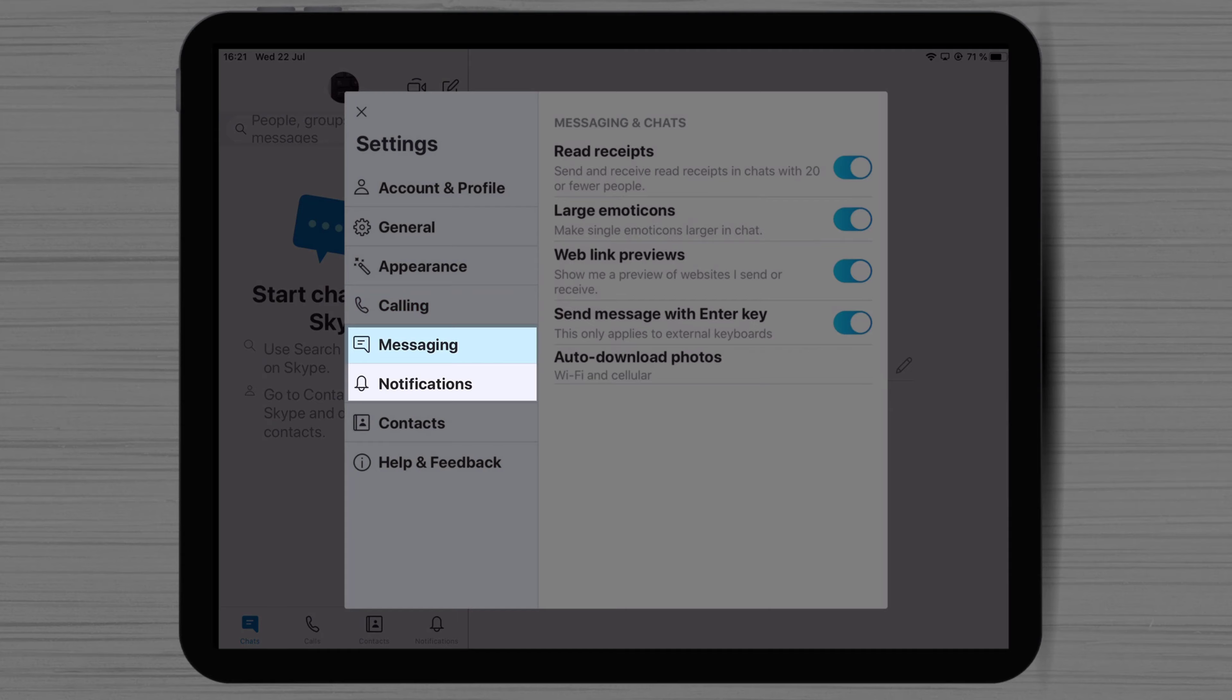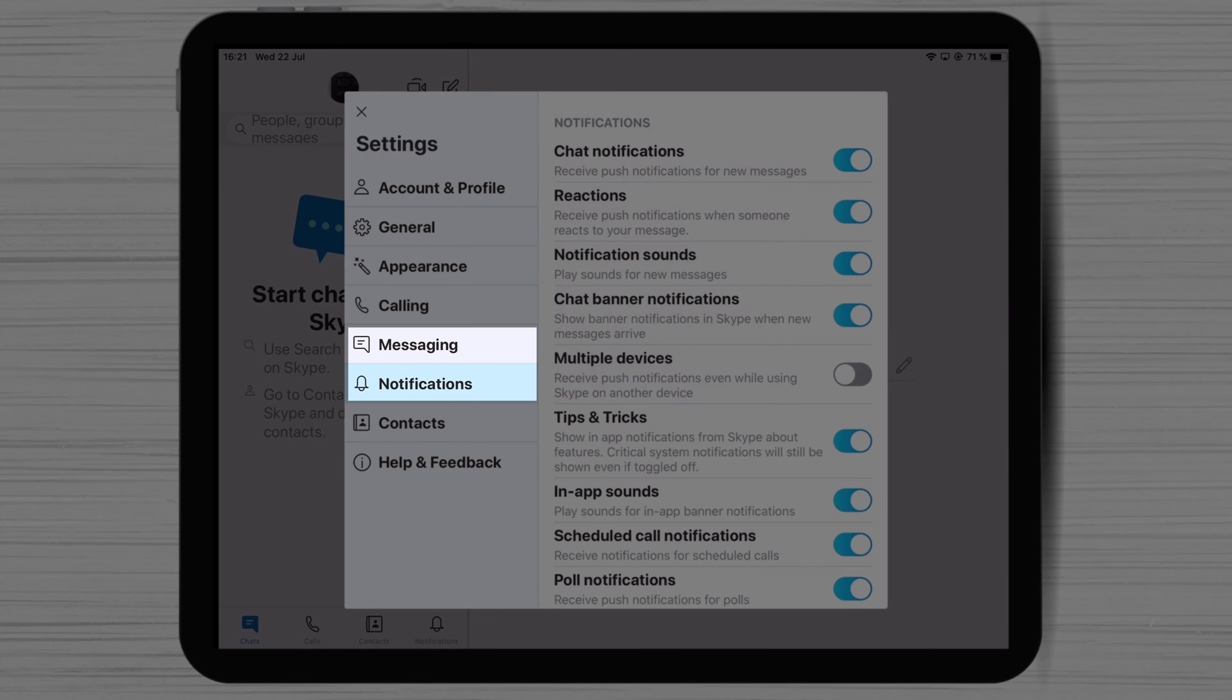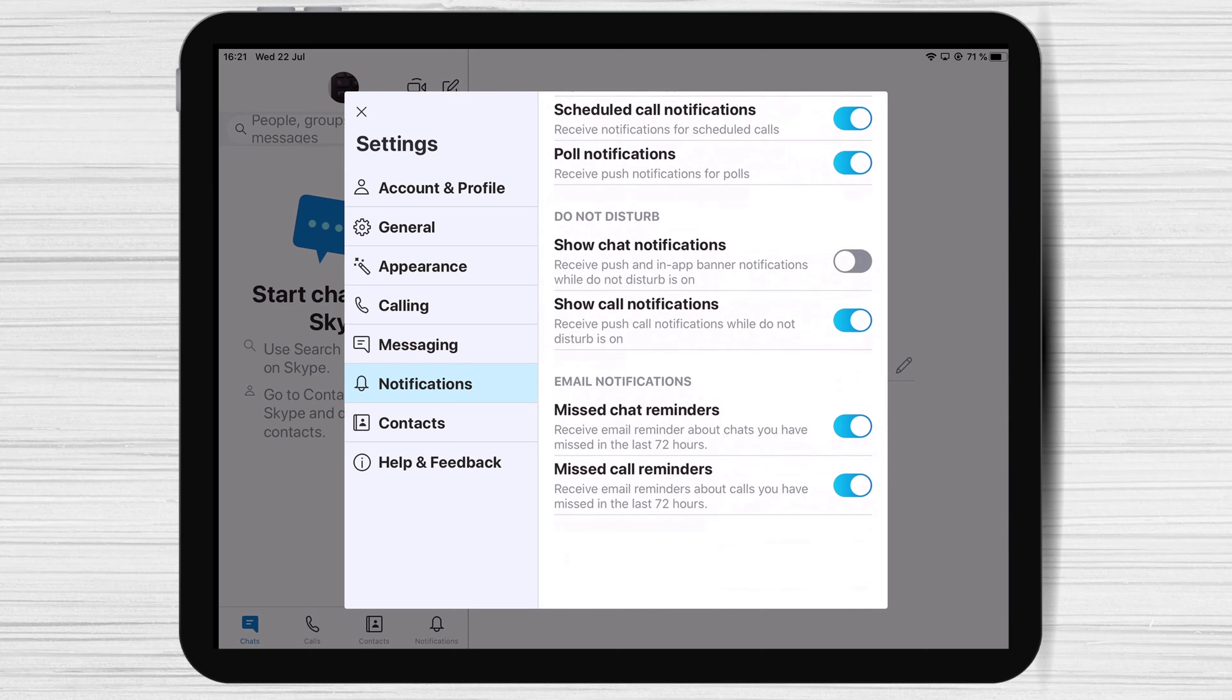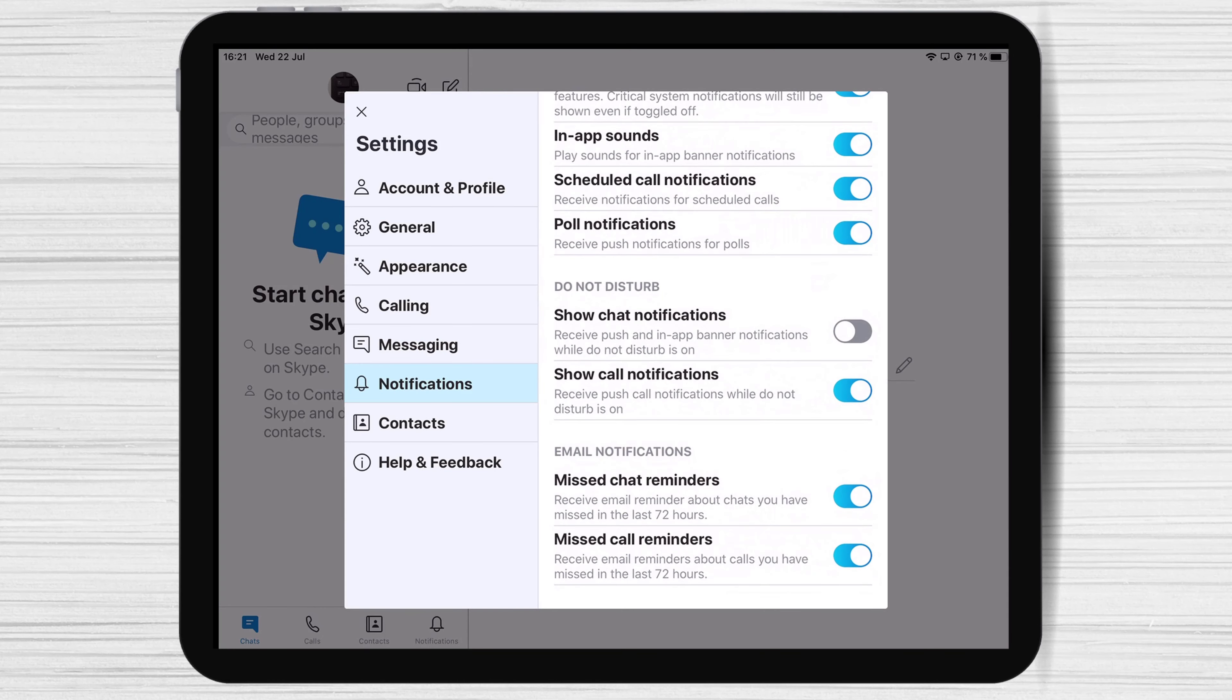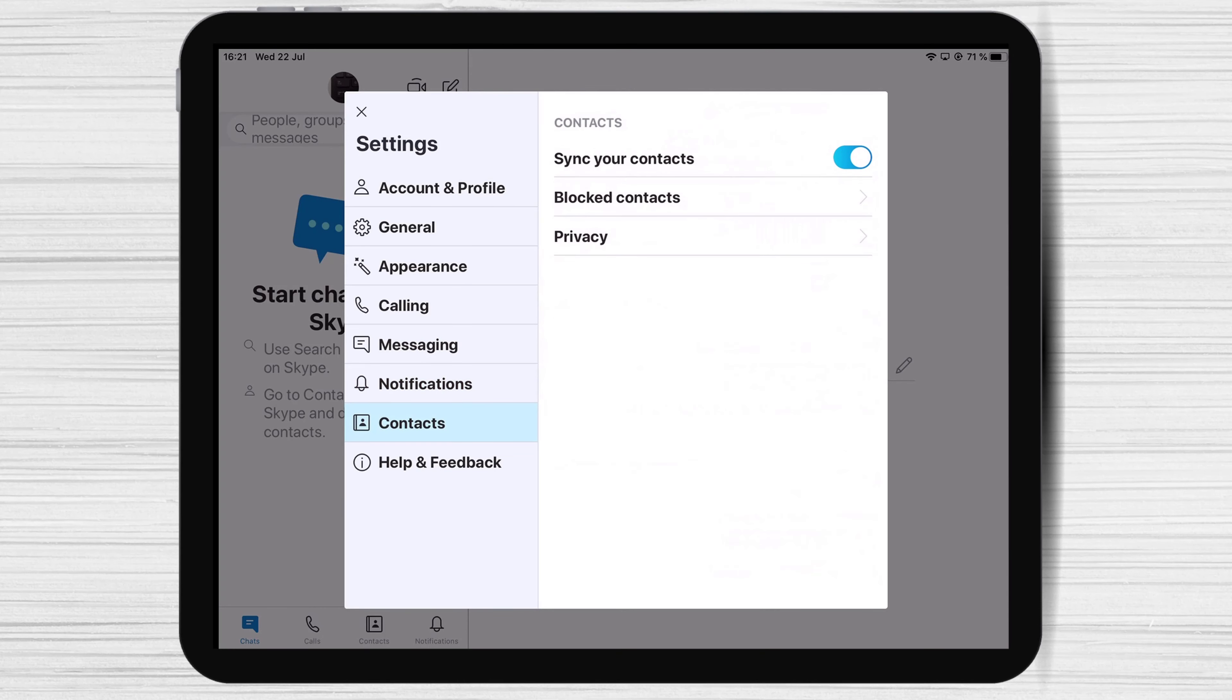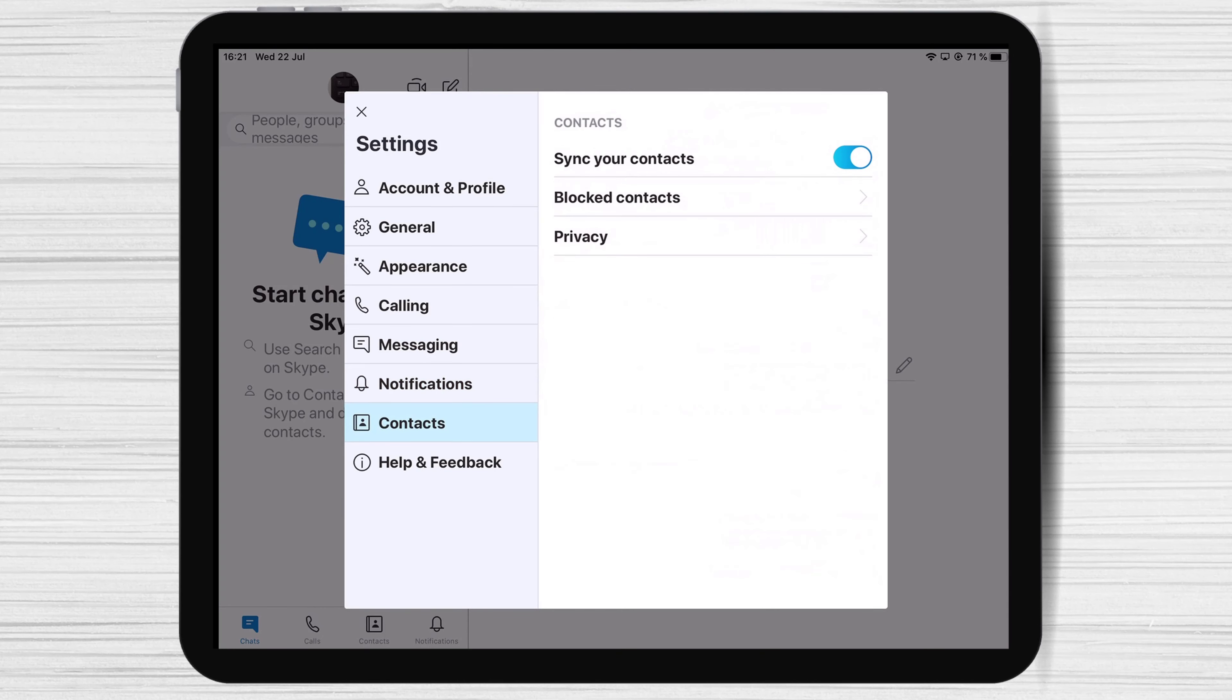The last part of the settings is Messaging and Notification. You can check these options to see what is the best fit for you.